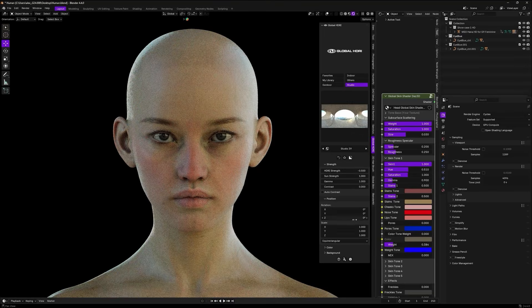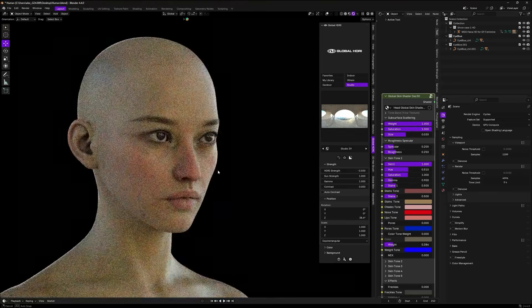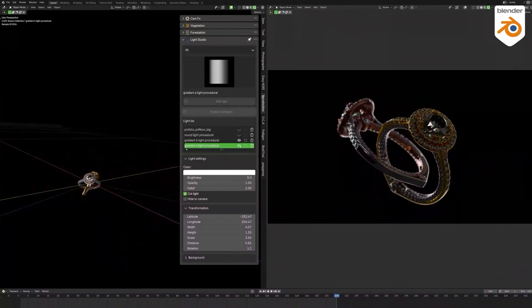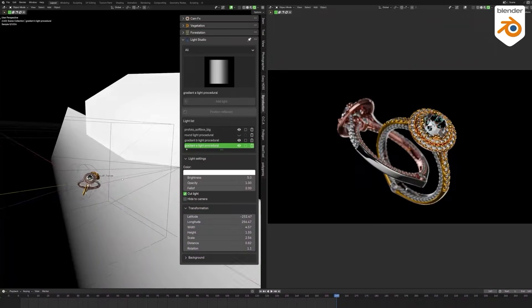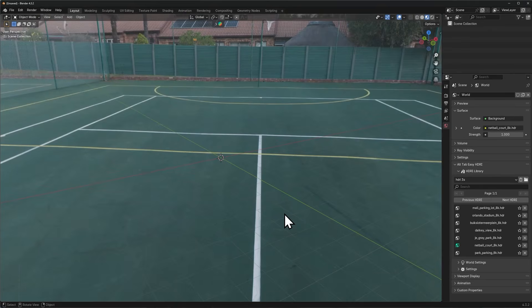In today's video, we're going to talk about the best Blender add-ons for lighting, which cover different needs, from lighting studios, HDRI libraries, and more.